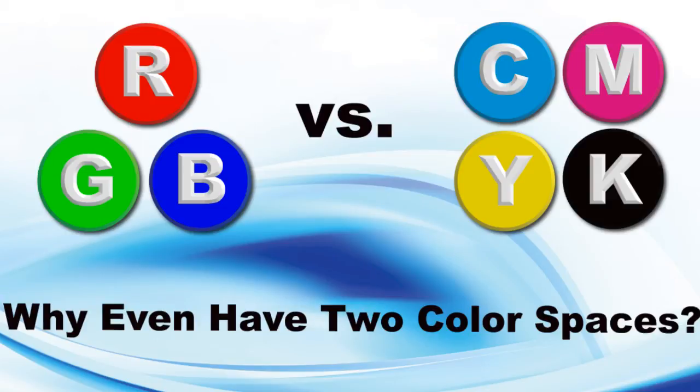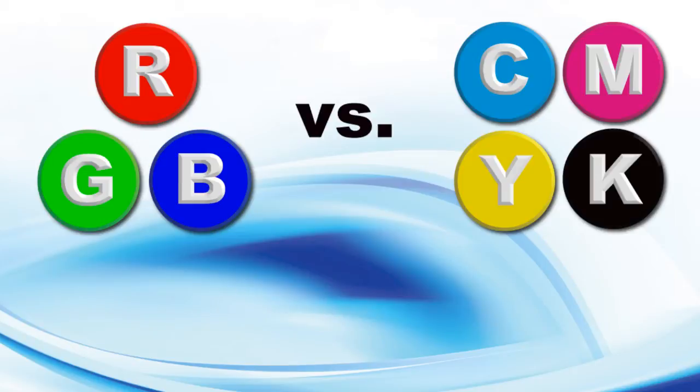RGB vs. CMYK. Heck, why even have two color spaces at all?